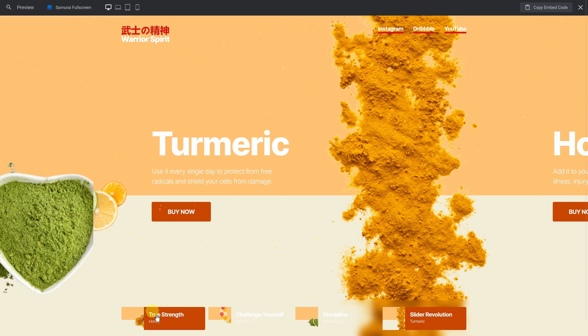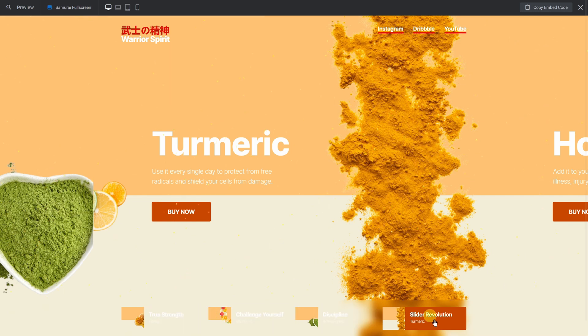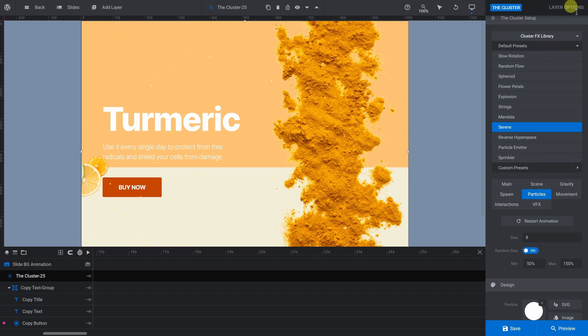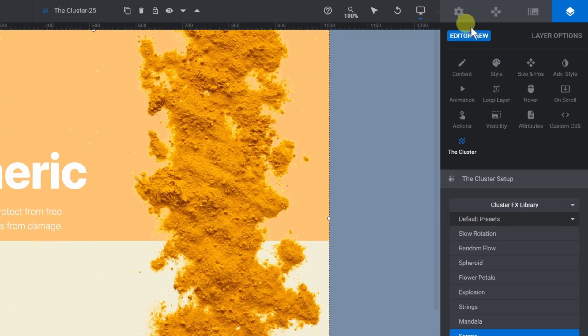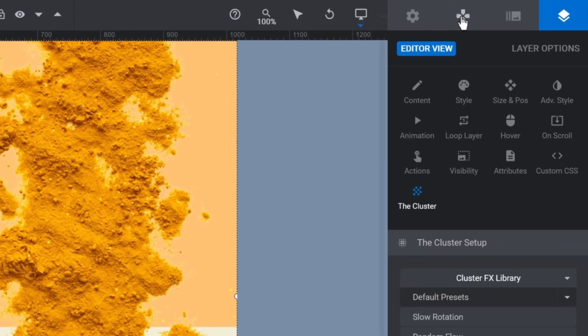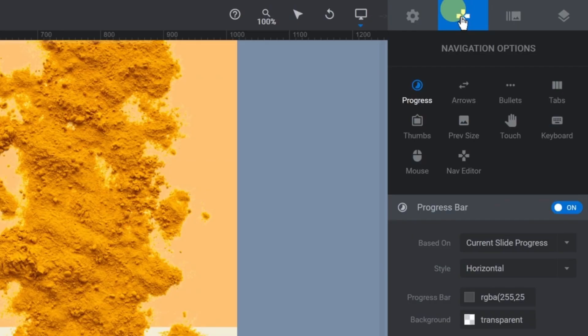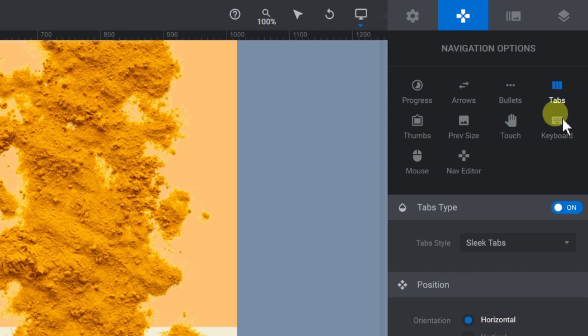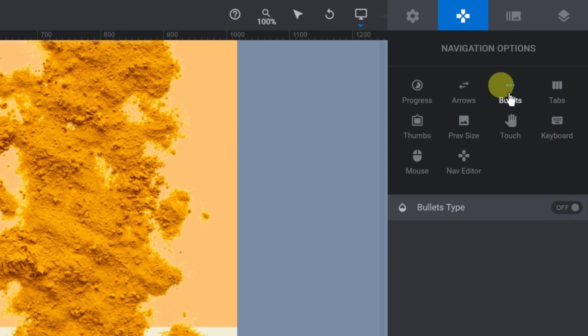Let's replace the navigation tabs at the bottom with something a little simpler. Go to the Navigation Options tab and the tabs subsection. Toggle Tabs Type to Off. Go to Bullets and toggle Bullets Type to On.